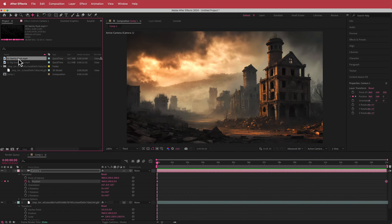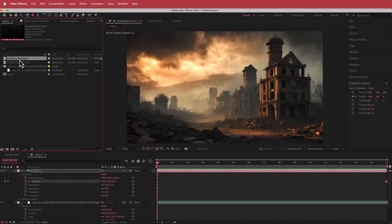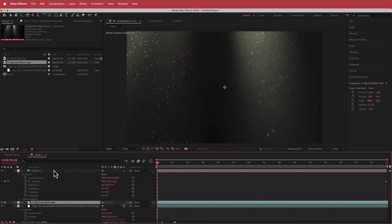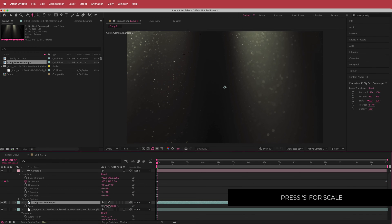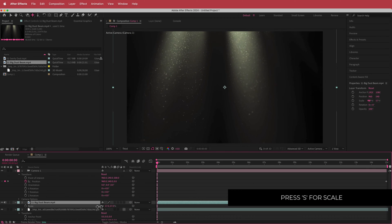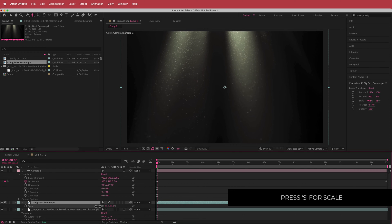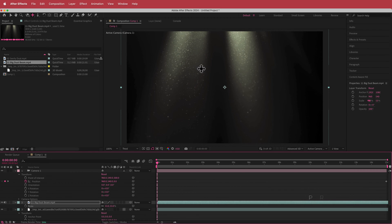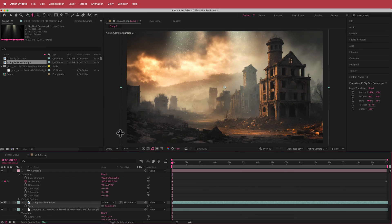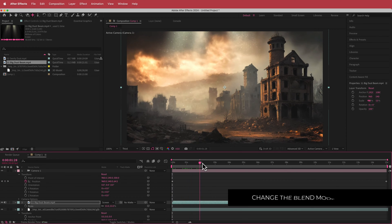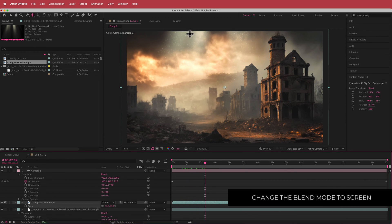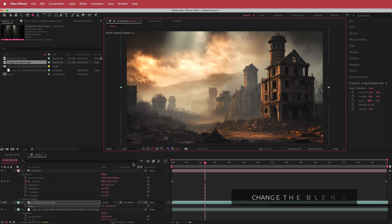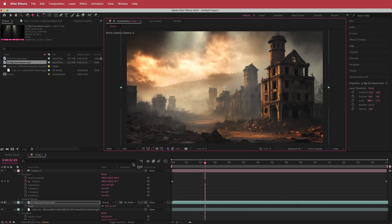So now I've got these two assets, this big dust beam and this swirly dust, and I'm just going to put it into our composition. And you can see that it's probably just a bit too big, so I'm just going to scale it down a little bit. And then obviously you can't see the image behind it, so I'm just going to click that toggle switches mode and then just change it to screen. And so now we have those bits of light beams that are coming out.